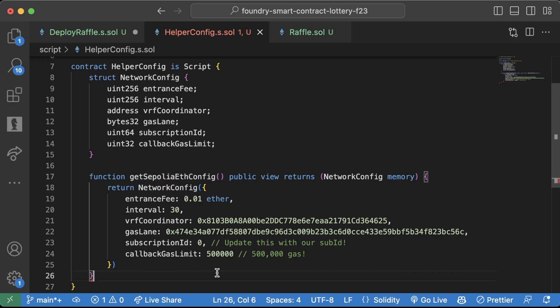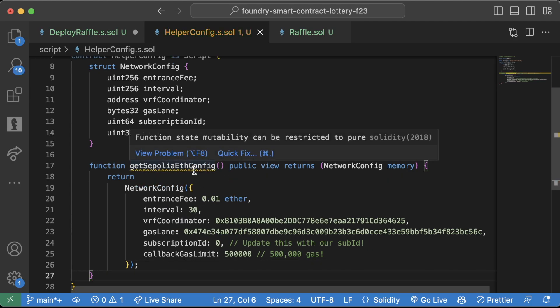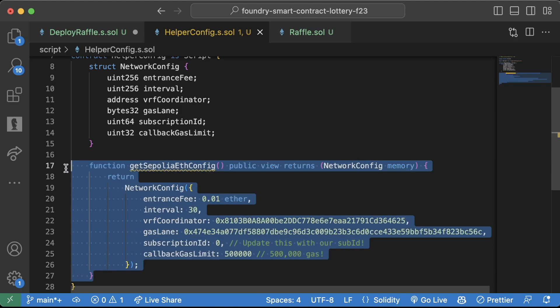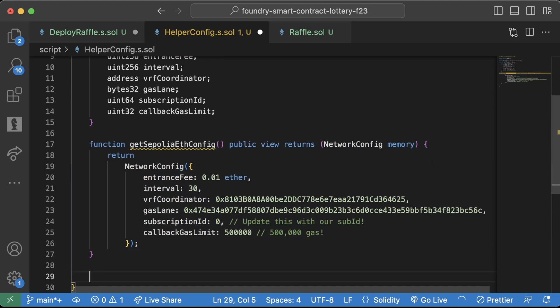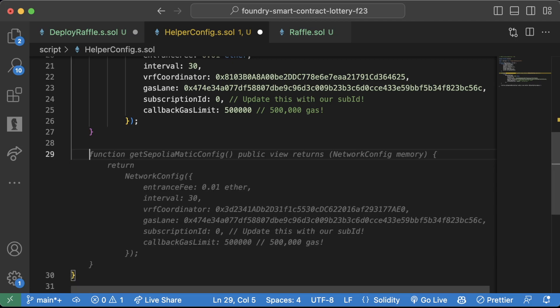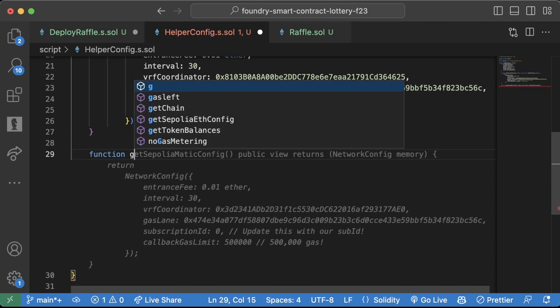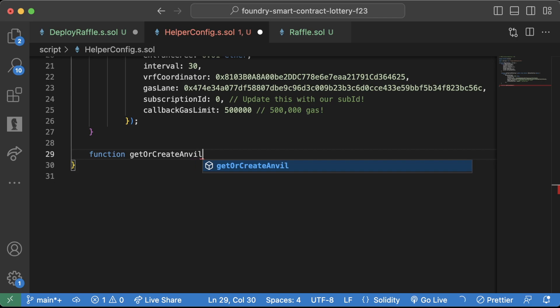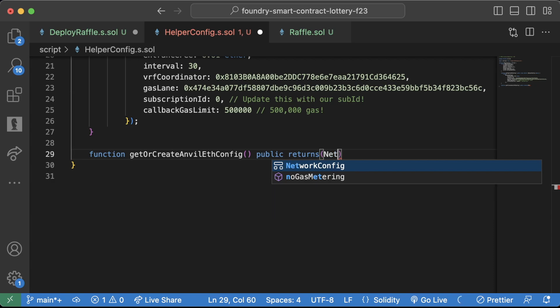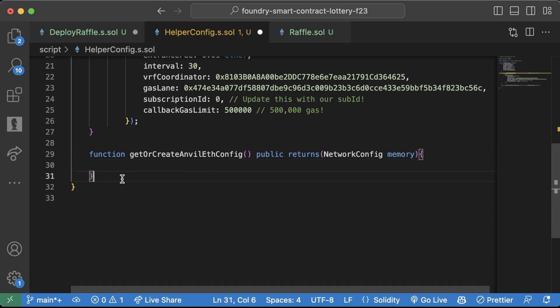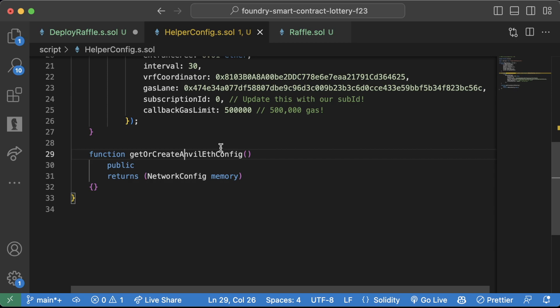We're also going to need the anvil config, right? Because this is just for the testnet. We also need for our local net. So we're going to say, same as last time, function get or create anvil eth config. This will be a public, same thing, returns network config memory. And this one's going to be a little bit more involved. Same as fund me, we want to create a whole bunch of mocks for the contracts that we're going to be working with here.